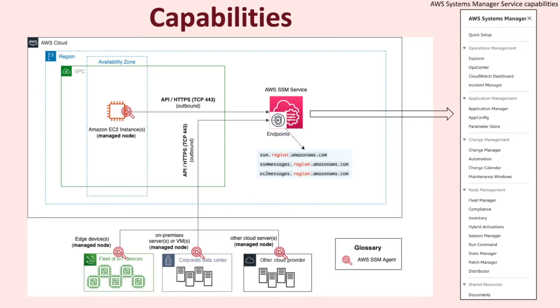To better understand this, let me provide an example. All capabilities under node management would be run against a managed node and will be processed by the SSM agent. Whereas a capability like parameter store or app config for that matter has no dependency on a managed node and won't be processed by any SSM agent. In fact, it is the SSM service on the cloud that will action this particular capability.